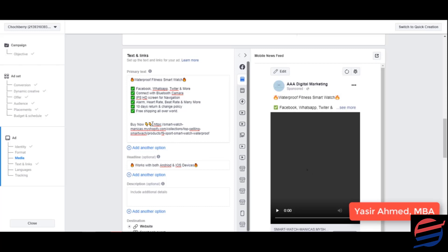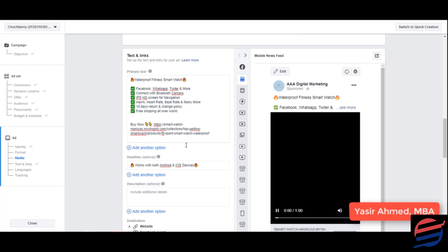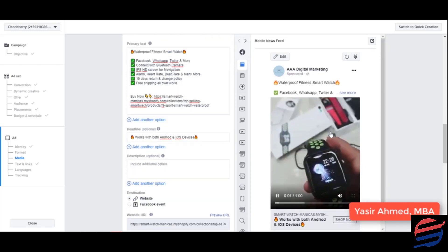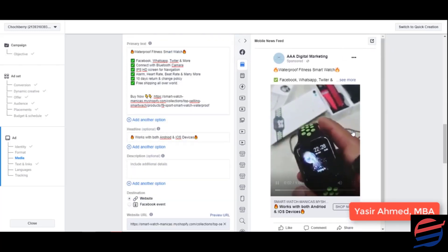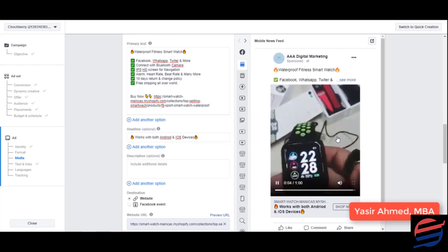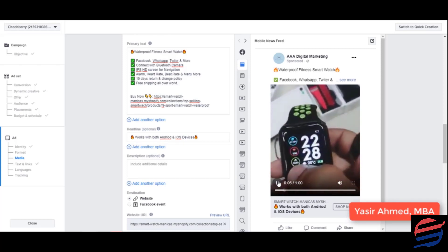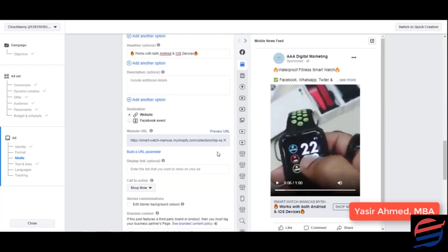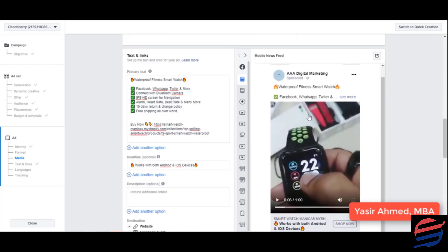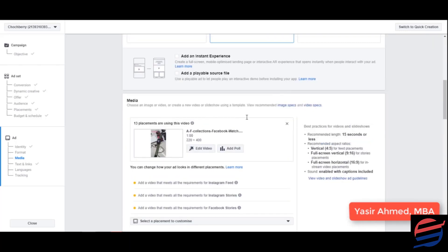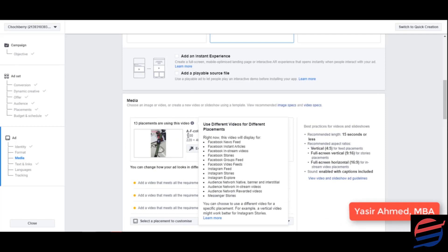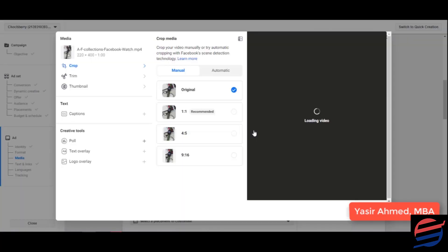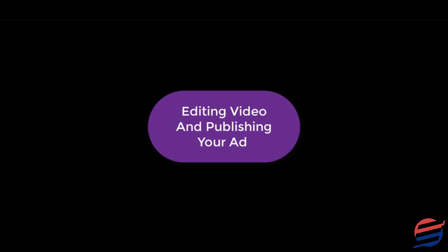Let's play this video. So before I go ahead and publish this video because it looks good, let me show you a few things that you could do over here. I'm going to edit this video.